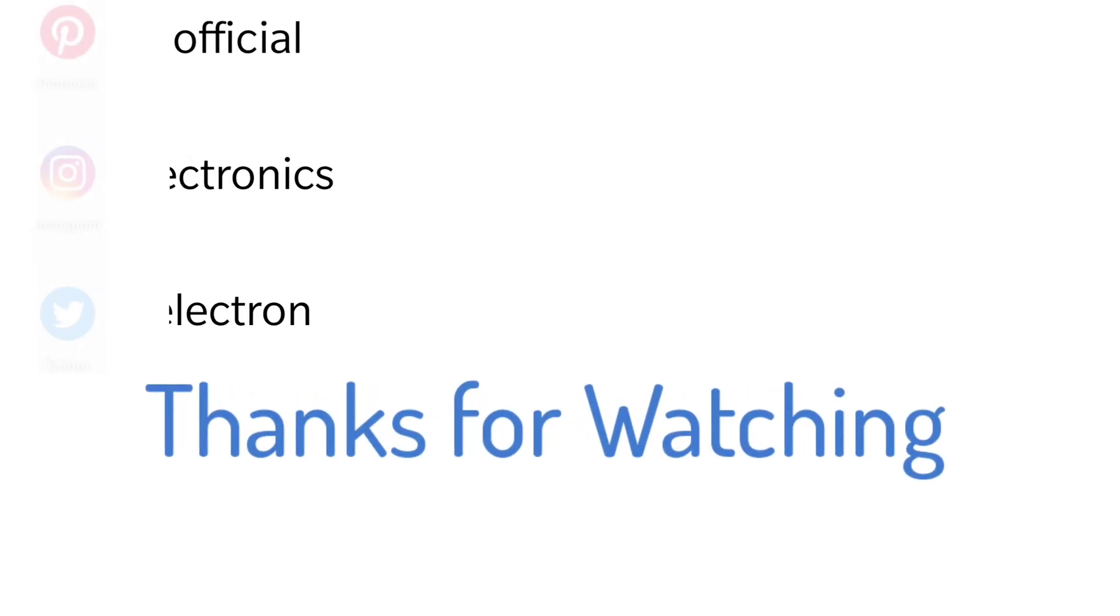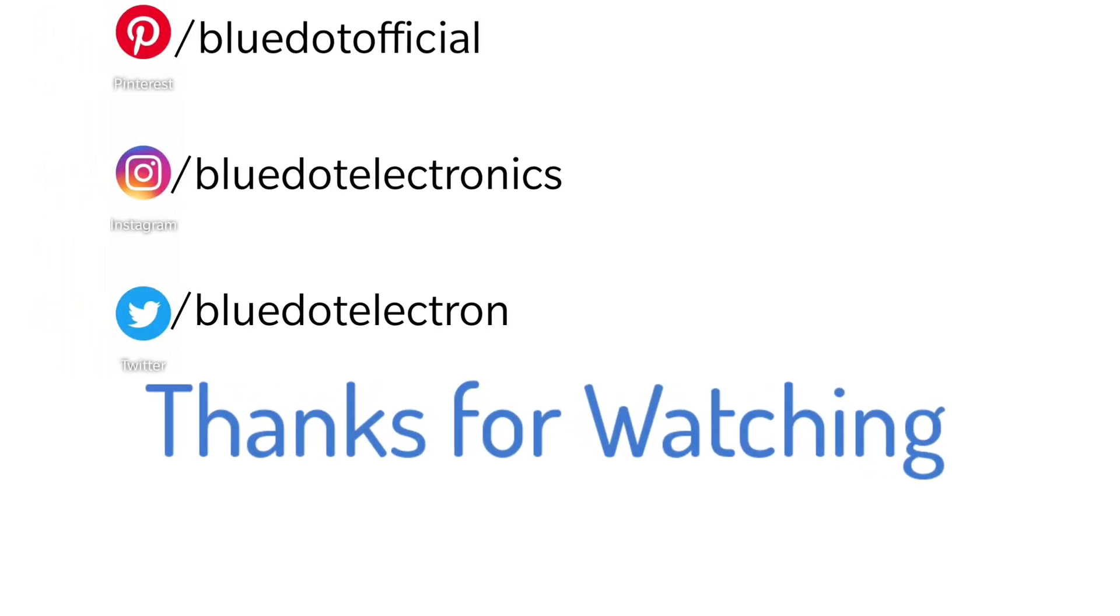Thanks for watching, please give your valuable suggestion in the comment box and subscribe for more videos.